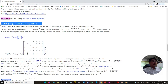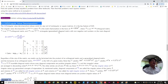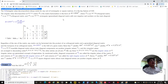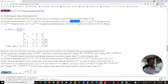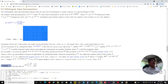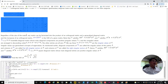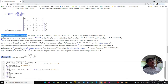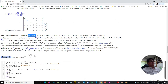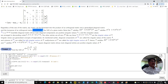The most interesting and important matrix decomposition is the singular value decomposition. Matrix A can be factorized as orthogonal matrix U times the generalized diagonal matrix sigma times the orthogonal matrix V transpose. This is called the singular value decomposition. Most importantly, this matrix decomposition can be done for any size of matrix — rectangular or square, singular or non-singular — it doesn't matter. We can always find the singular value decomposition. So this is the most important.